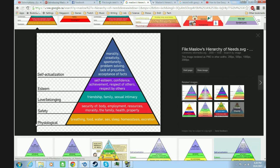At the bottom you have physiological needs — breathing, food, water, sleep, homeostasis, etc. These are needs that are physiologically required for people to survive. Then you have safety needs, love and belonging needs, esteem needs, and self-actualization. It's a hierarchy of human needs — that's actually what it's called.